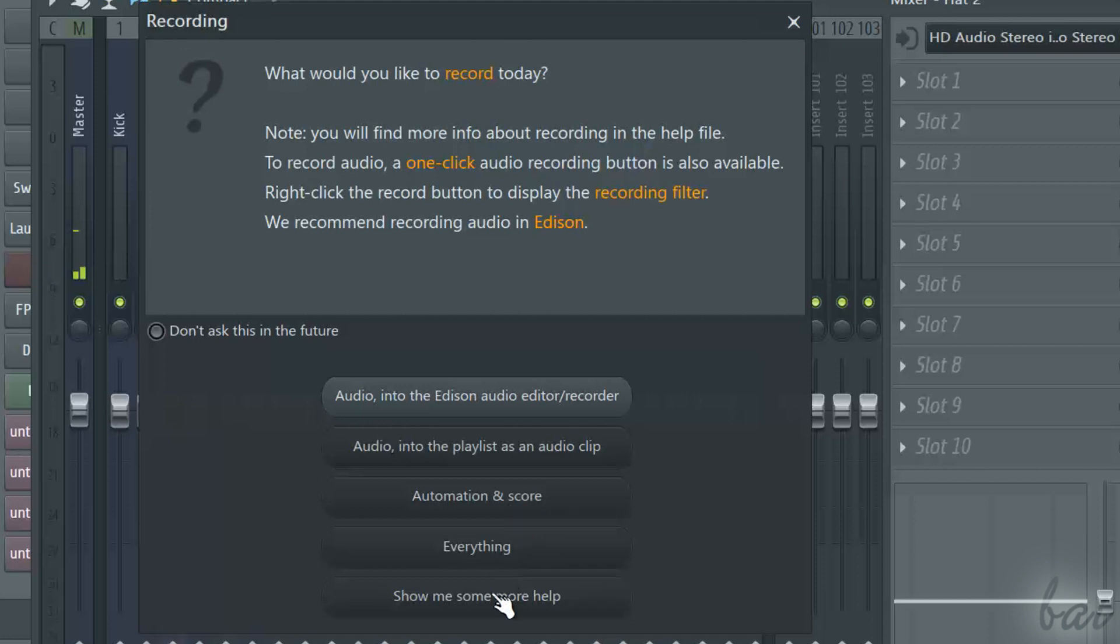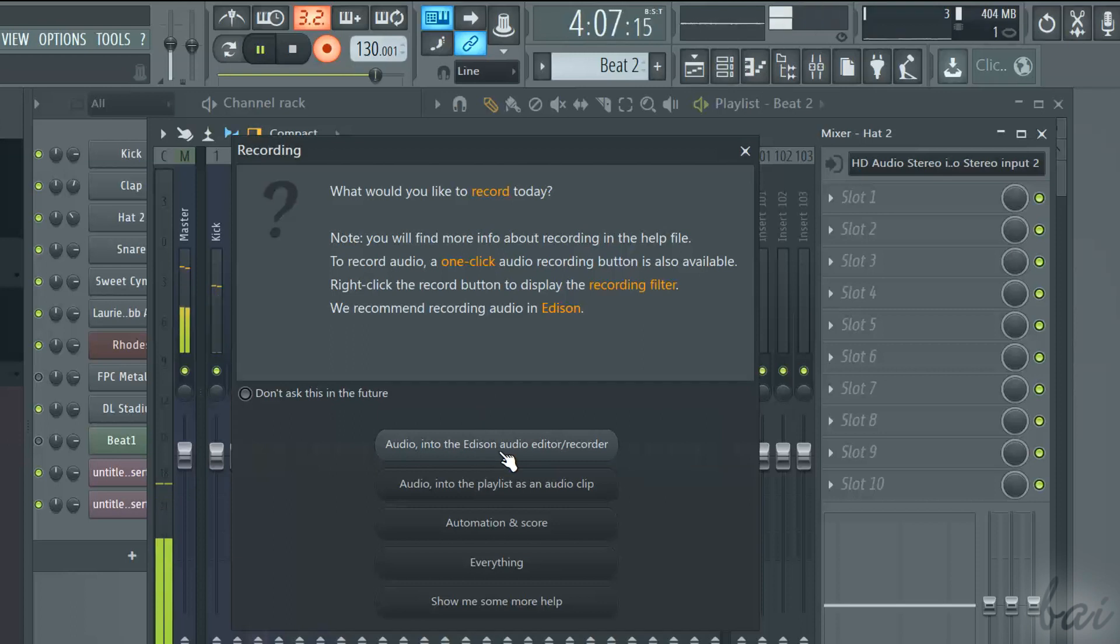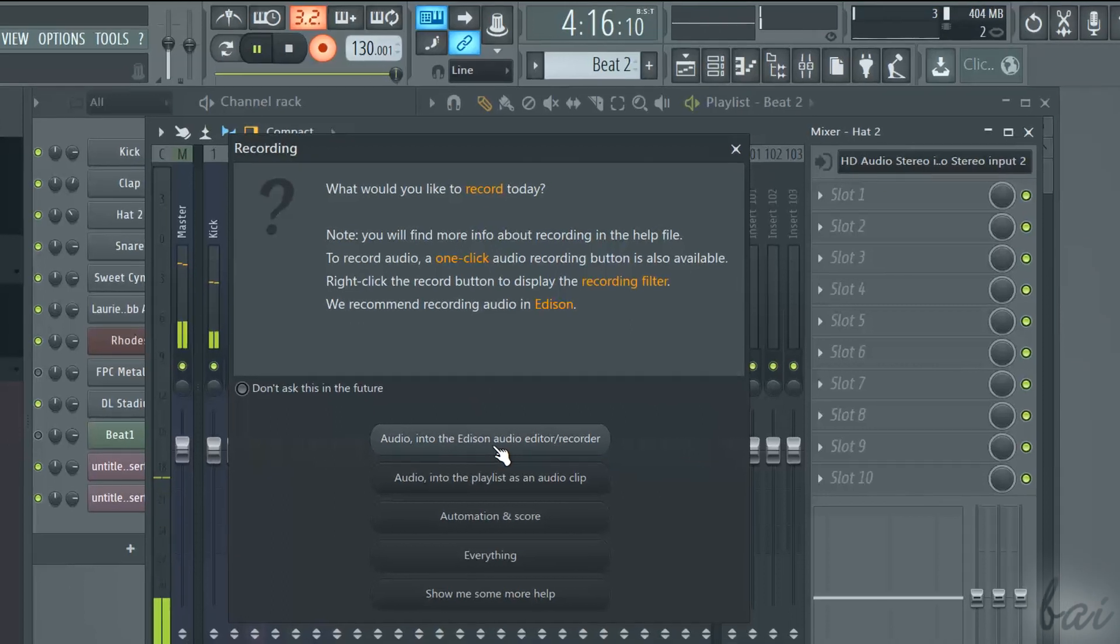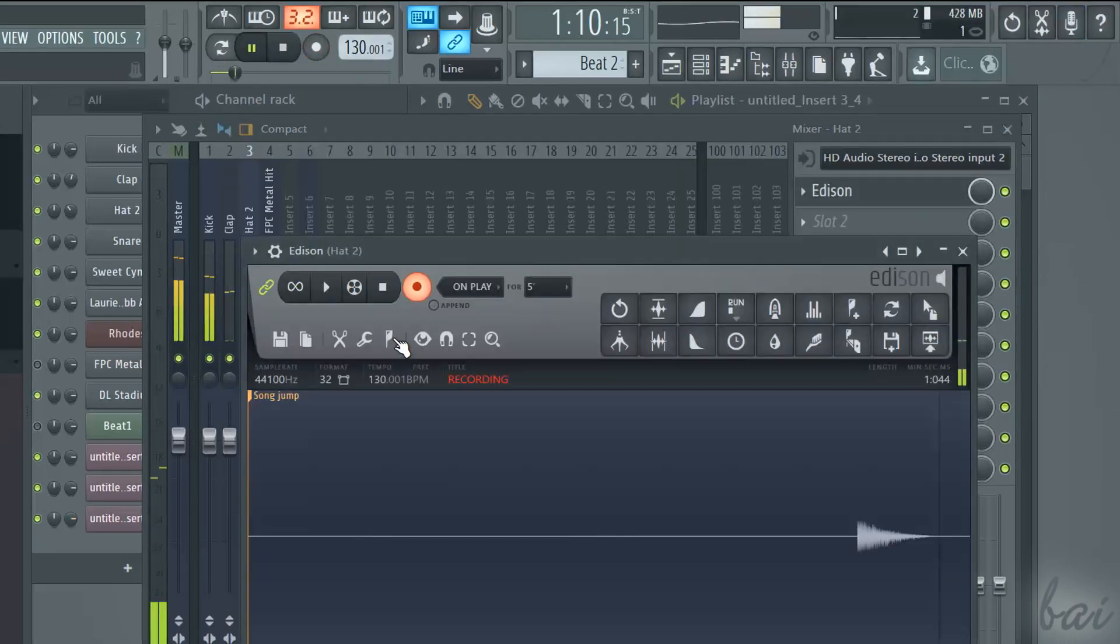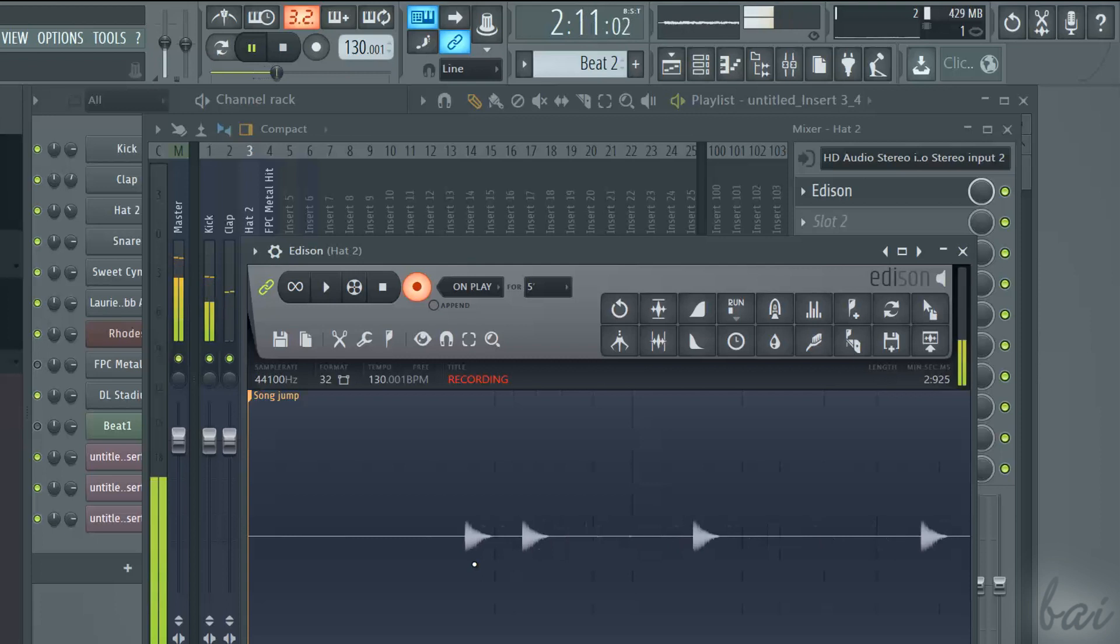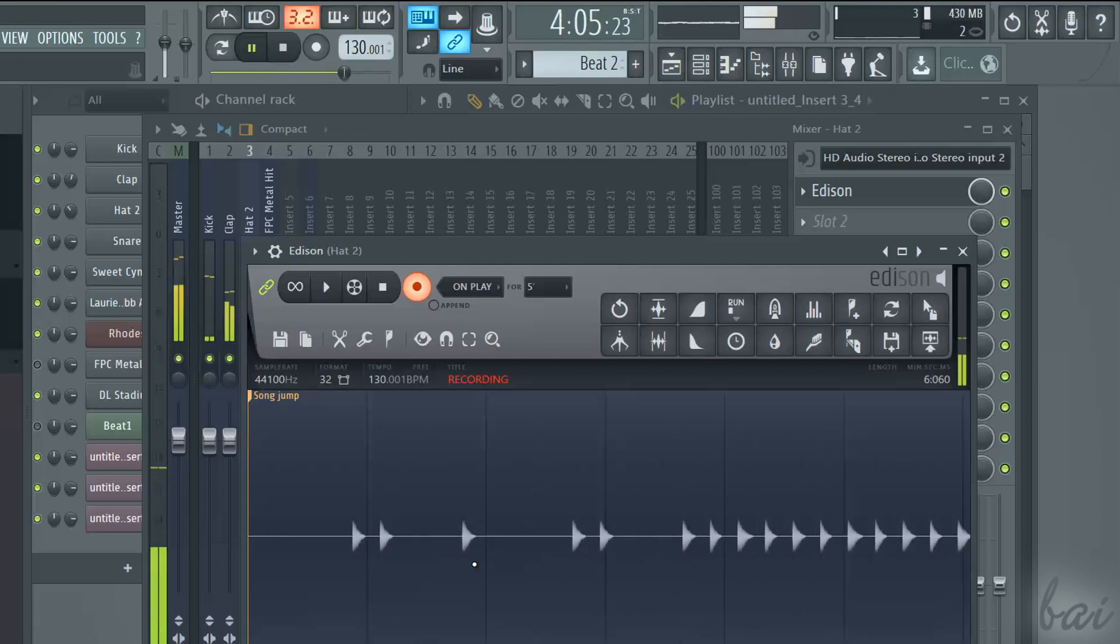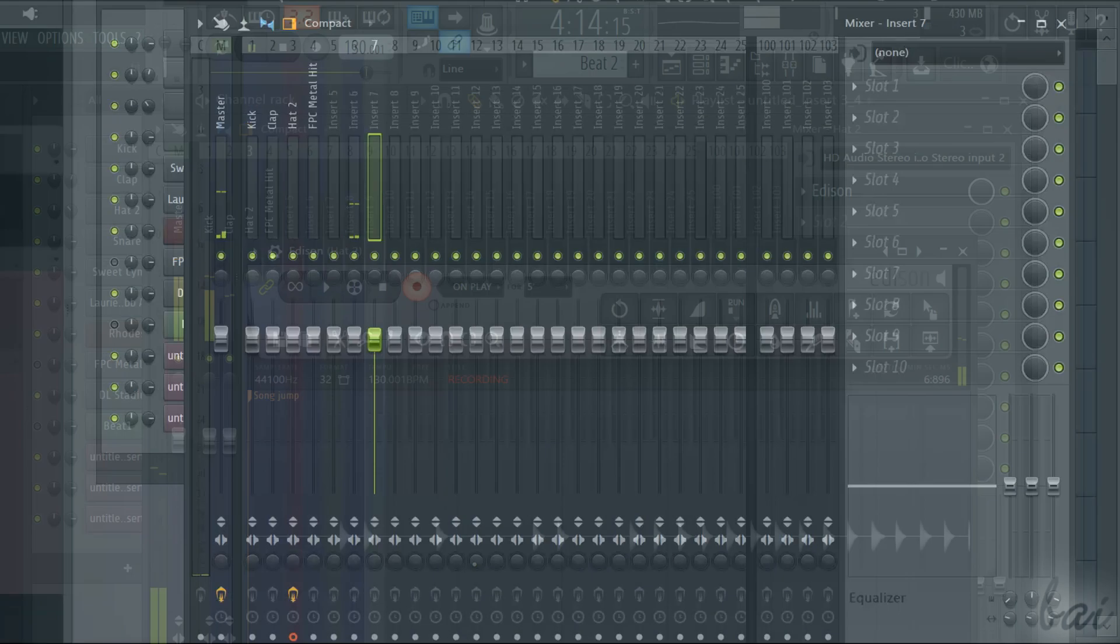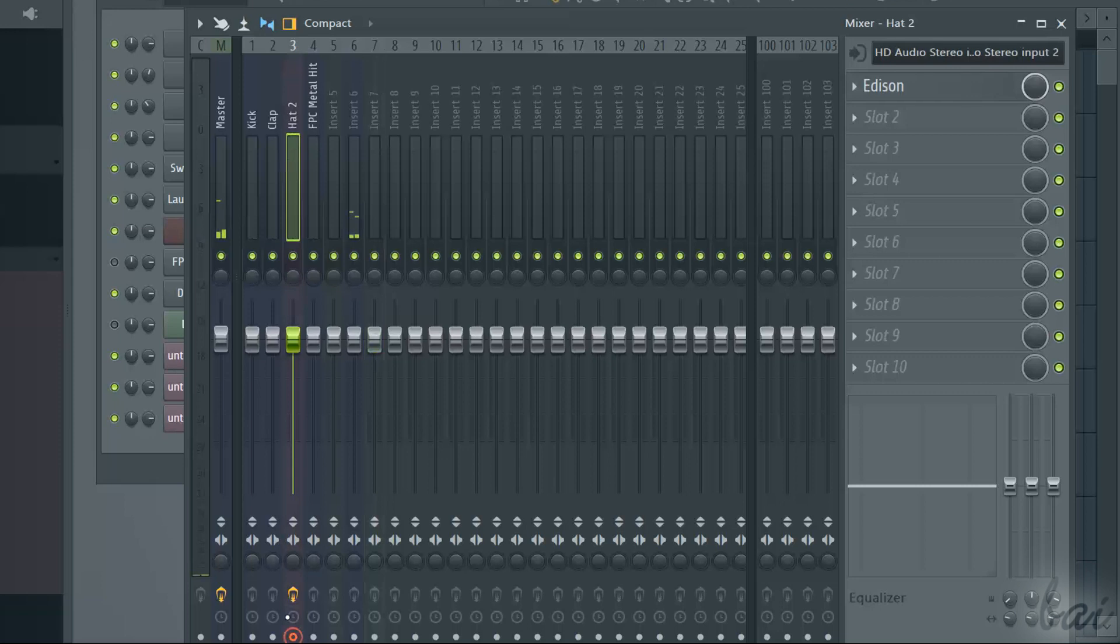A new window lets you choose what to do. If you choose the first option, you will record using the Edison method seen before. This will add the Edison plugin to the armed track to record its content.